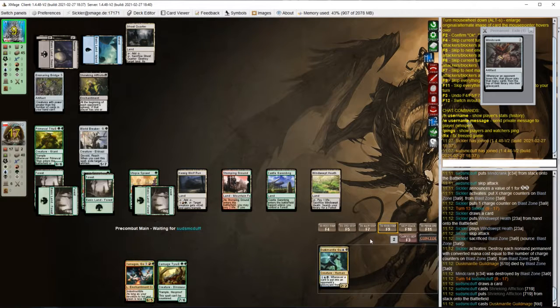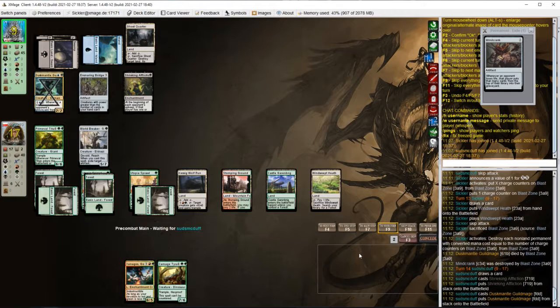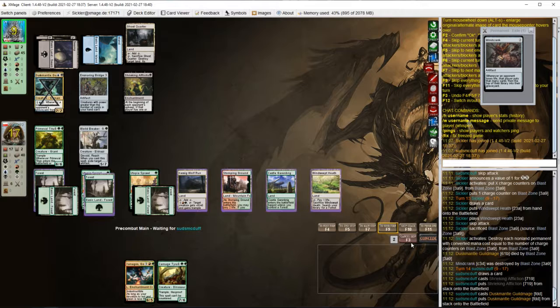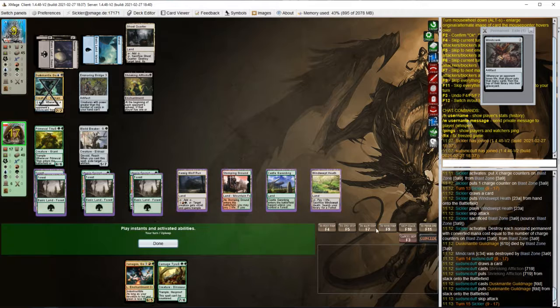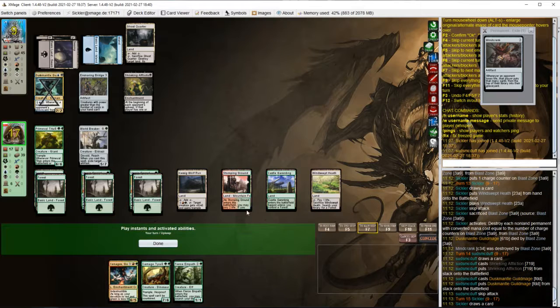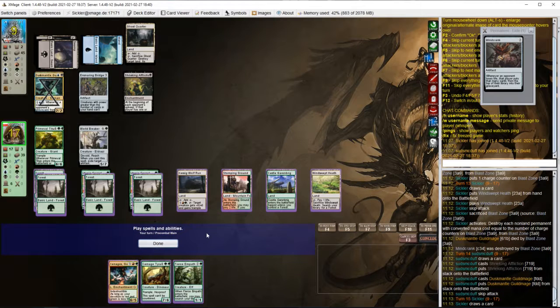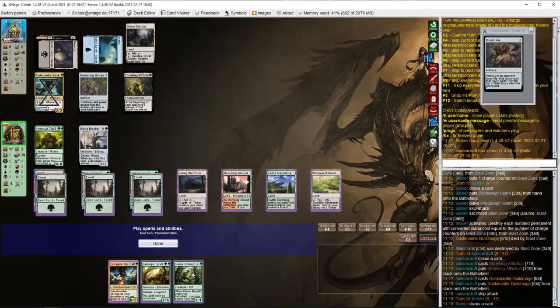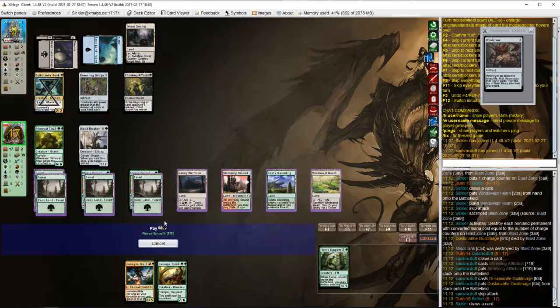But even with Gilded Goose, we might not be able to do it because he can Ghost Quarter Kessig Wolf Run. There's Fierce Empath. That's fantastic.